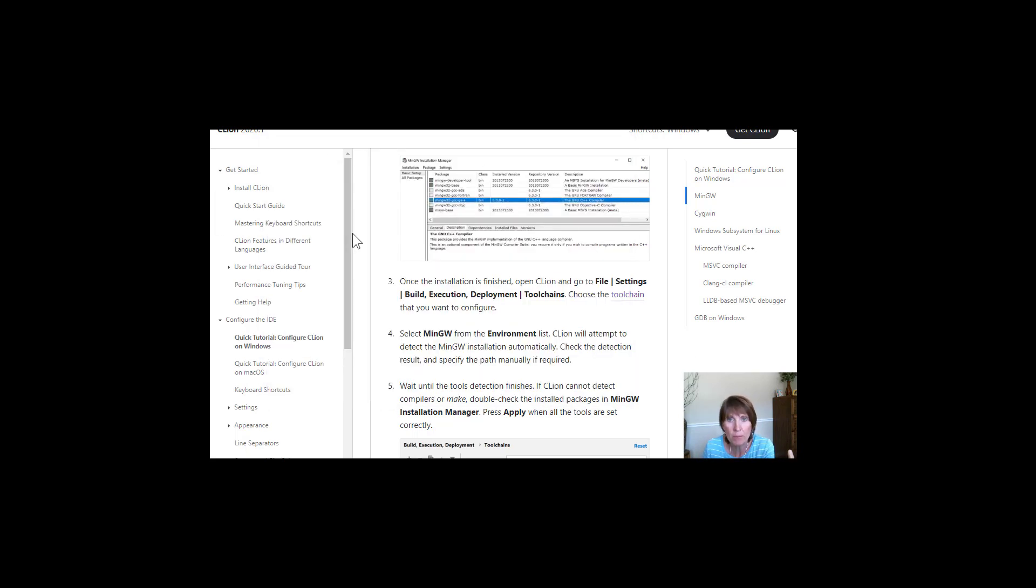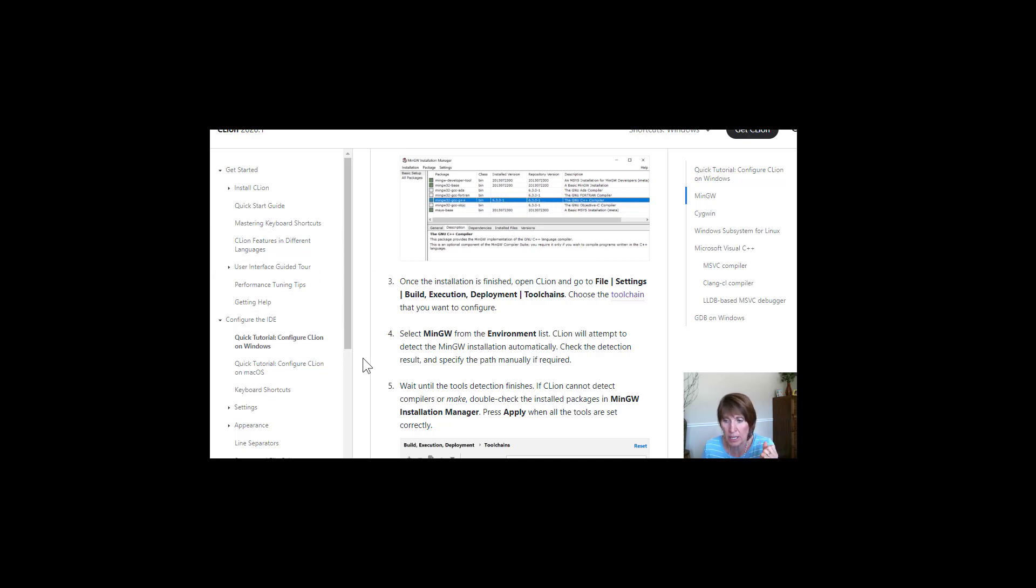So go ahead and keep this getting started guide here so that you can go back and find the details that you might need to get yours up and running. I'll see you in the next one.